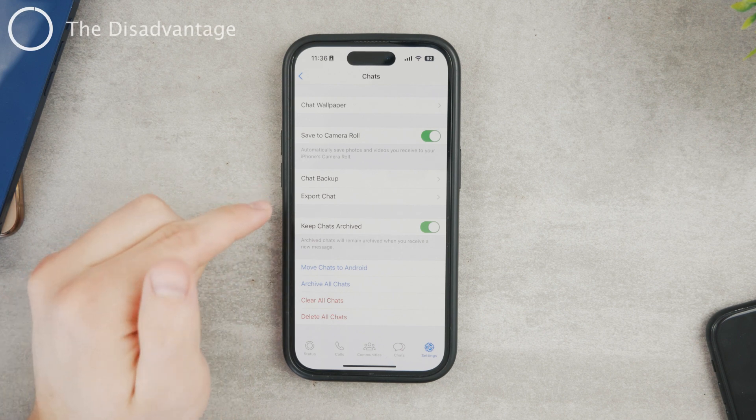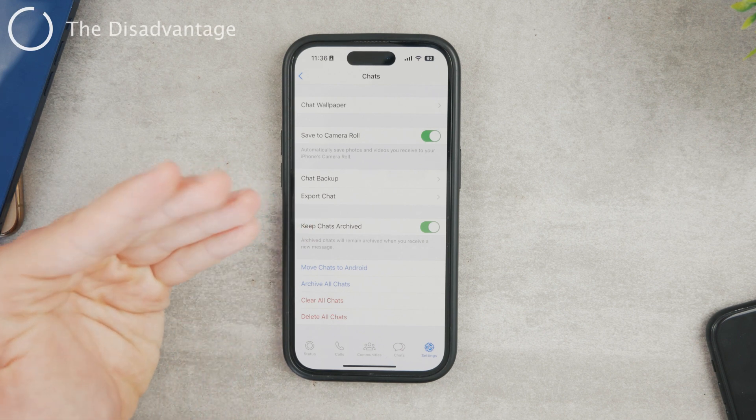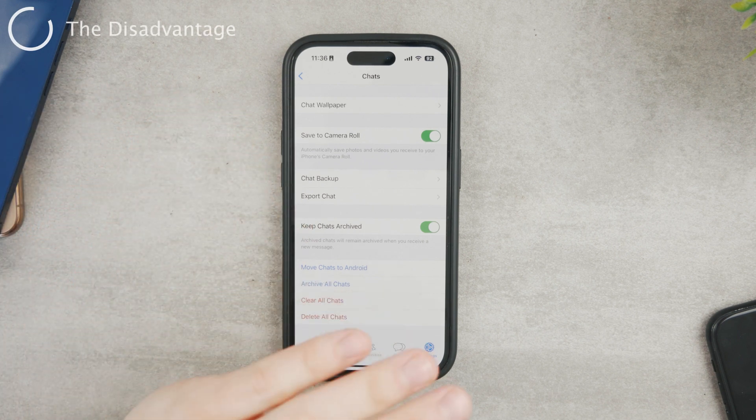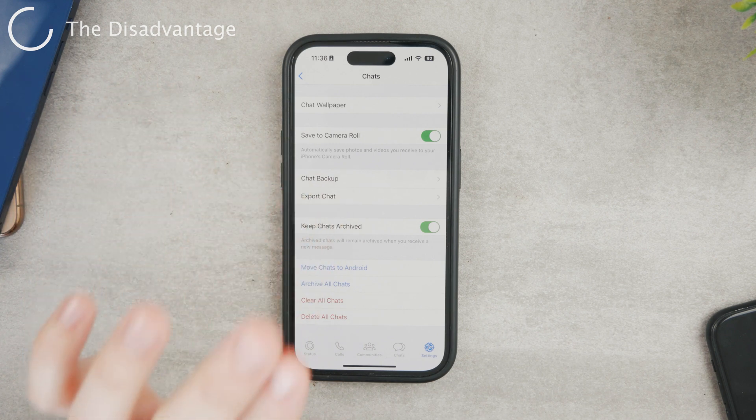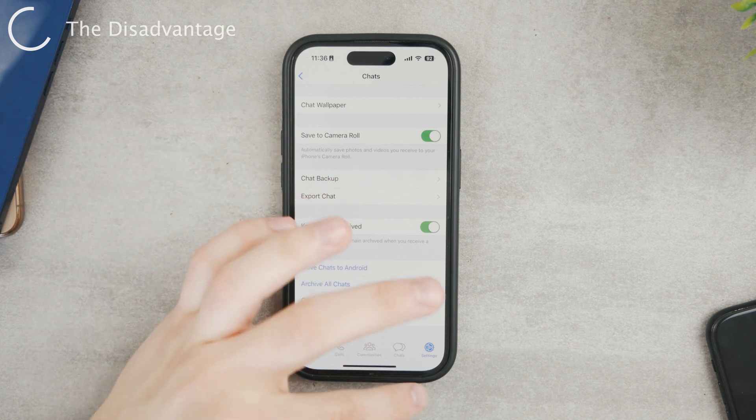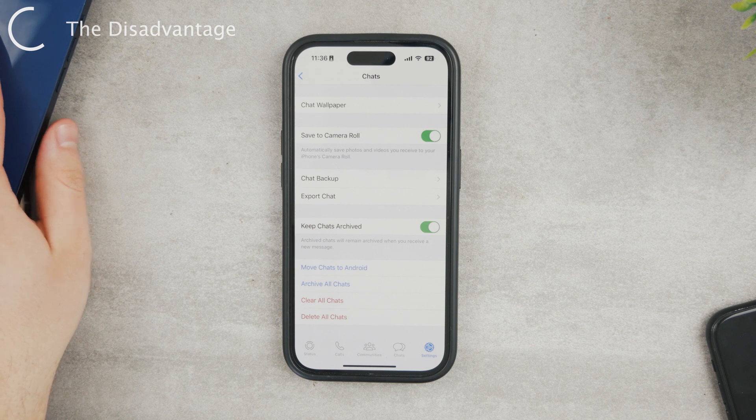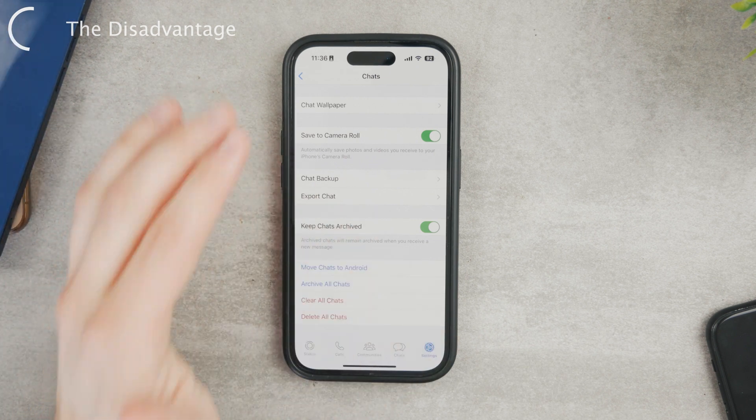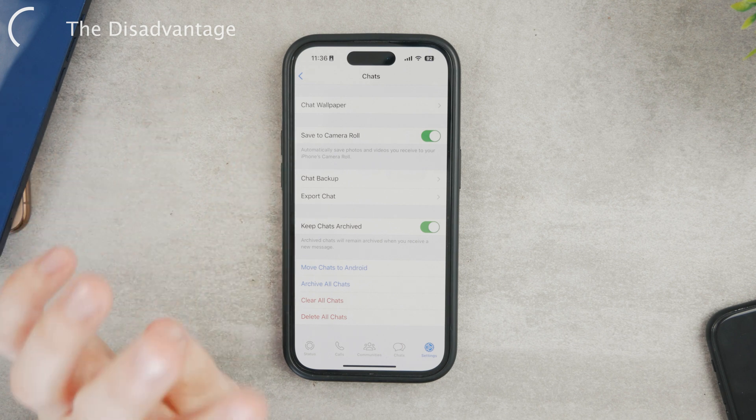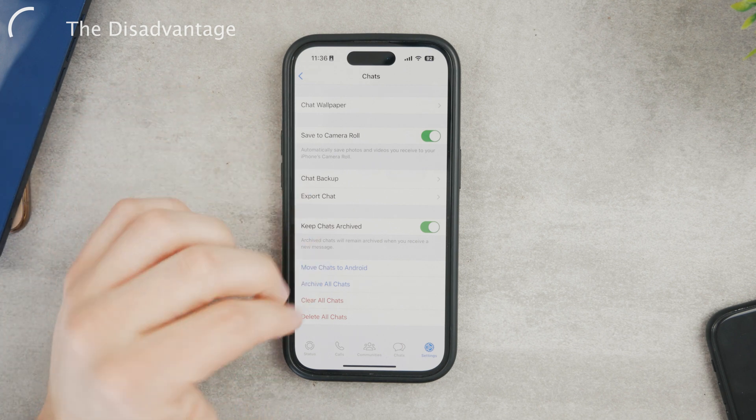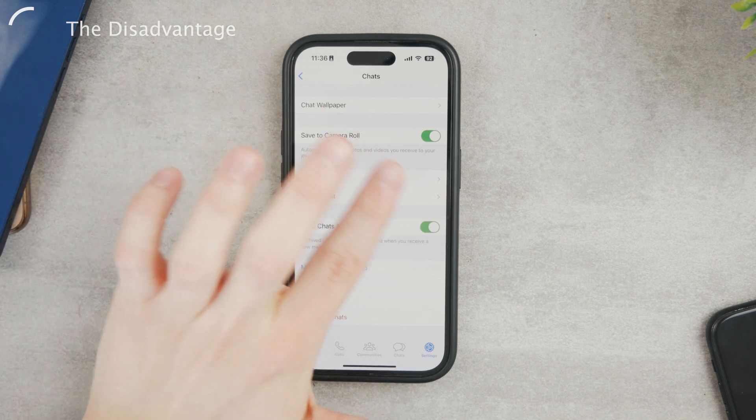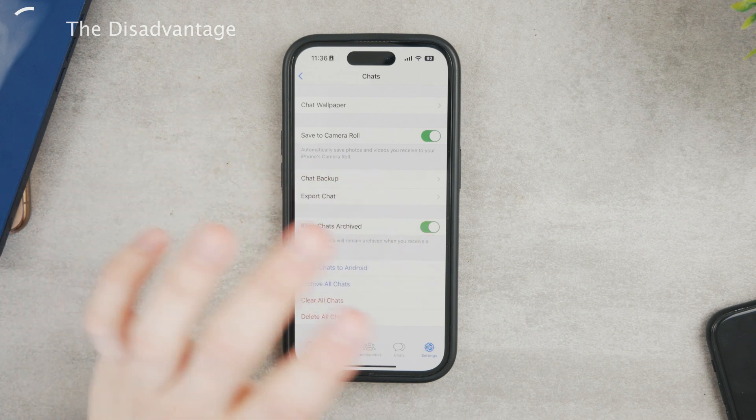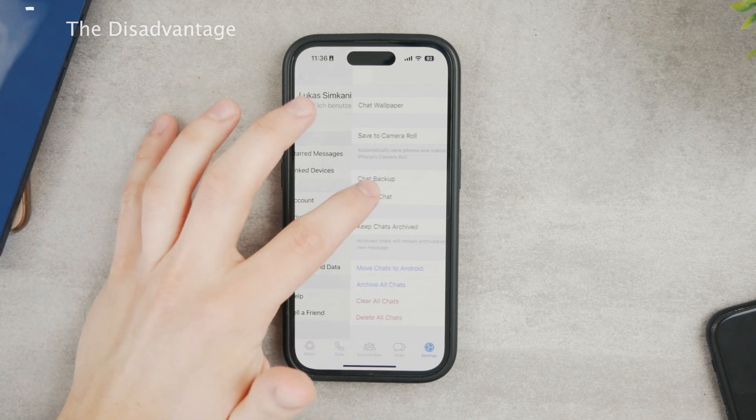The bad thing about it is that, of course, if you send a lot of messages and receive a lot of photos, it's going to clutter up your storage really quickly, especially if you have something older with just 64 gigabytes or lower storage, then it's going to be a lot of stuff. So eventually you may want to turn it off or go through to reorganize your photos and videos.